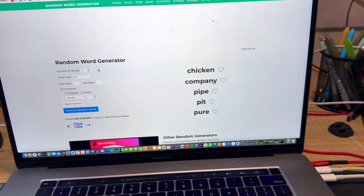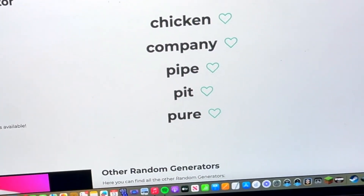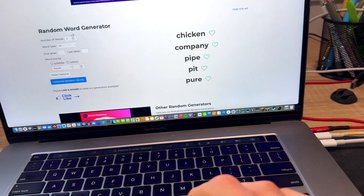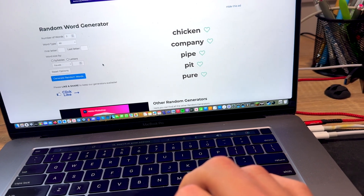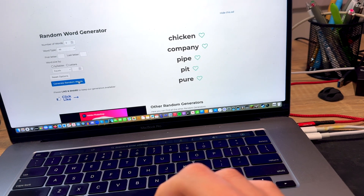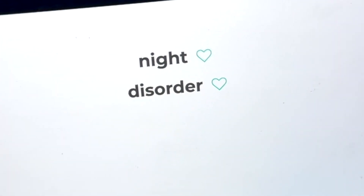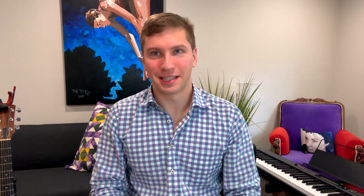Let's take a look at the random word generator and see what we're going to be writing about. The website automatically generates a bunch of words when you open it. I've changed it so that when I hit this blue button, it'll only generate two new words, and those two words are going to be the subject of the song. The two words are: night and disorder. I actually kind of like these two words a lot. This almost feels unfair because I feel like there's a lot I can do with this word combination — something about dealing with your demons, or some sort of disorder that only happens at night. Maybe it's a night disorder, as in you're afraid of the dark — an adult version of being scared of the dark. We'll have to see what happens.